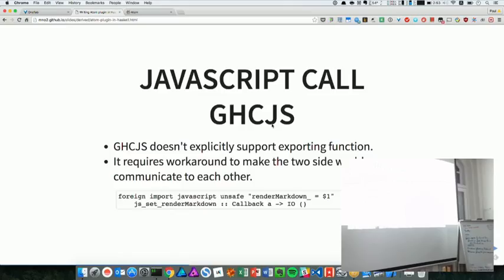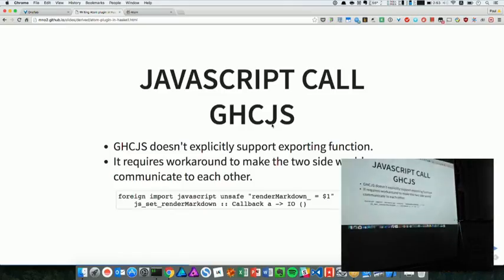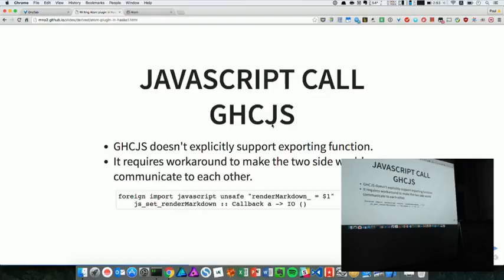So the good thing is that JavaScript has global variables. Whenever it doesn't prefix with var, it goes to the window, which is top level. So GHCJS just has import, which is FFI, then you can do any unsafe thing for it.